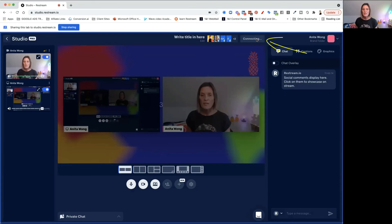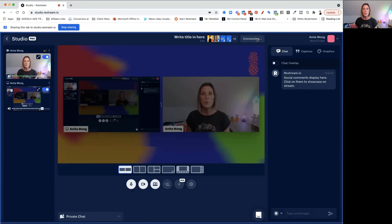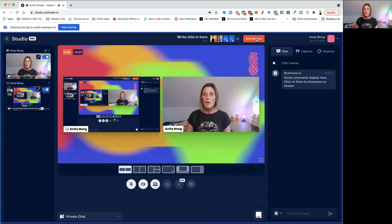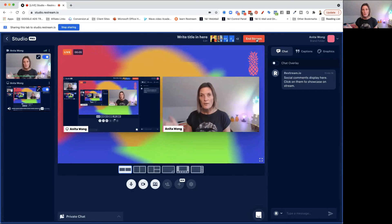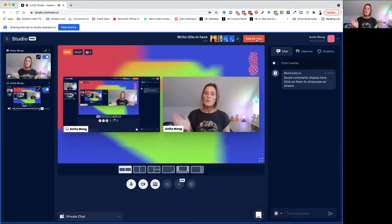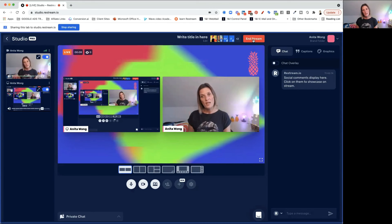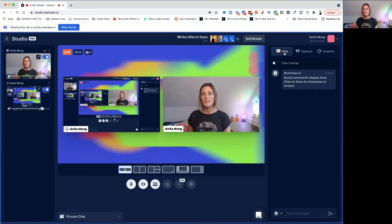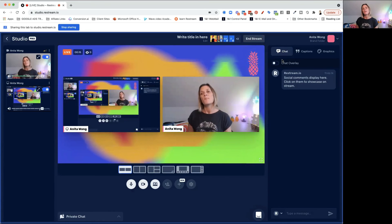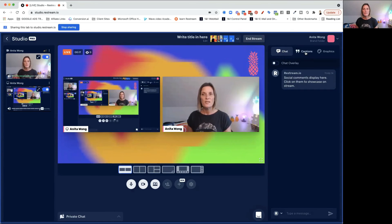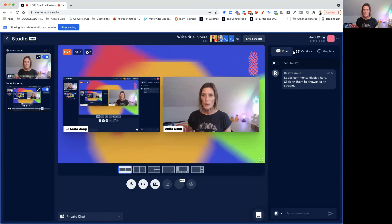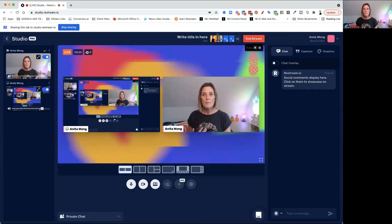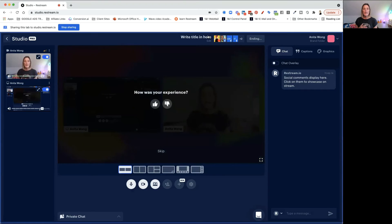When you click that go live button, it's going to give you a three-to-one countdown and then you're going to be live — going out to all of your channels. Once you've finished your live, you just click end stream. Whilst you're live, if anyone writes anything it's going to come into this chat. You can add your captions and your graphics as you wish. Once you're happy with your stream, click end stream, click OK, and your stream is done.